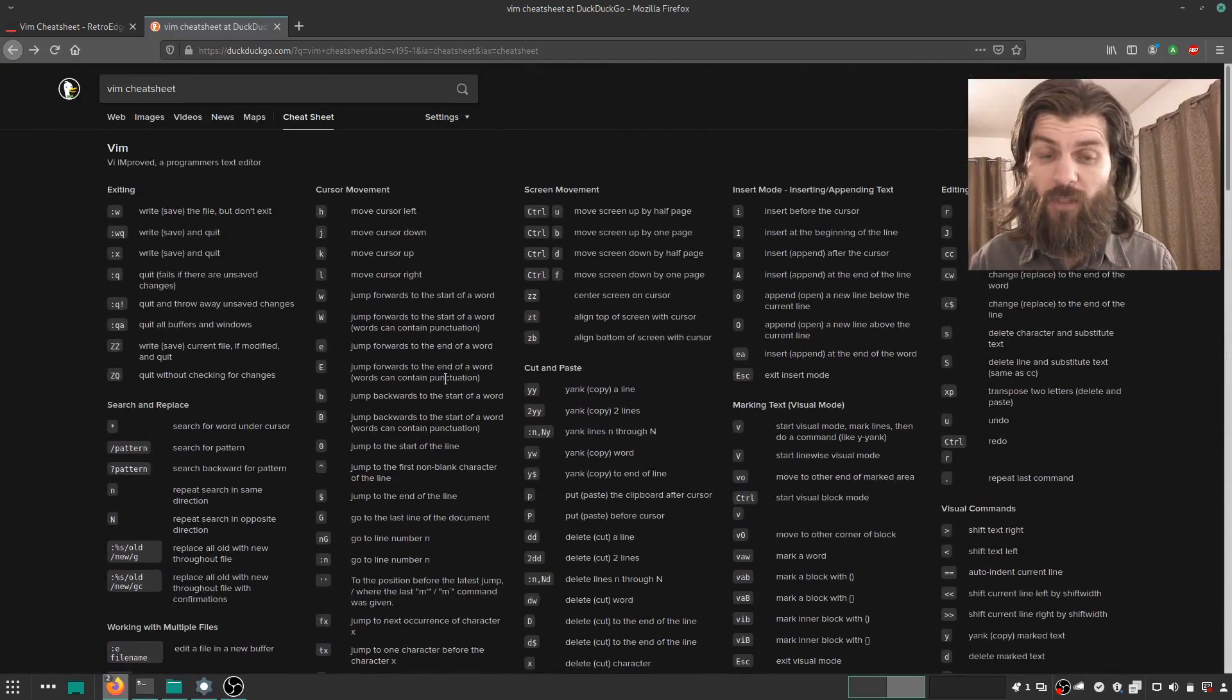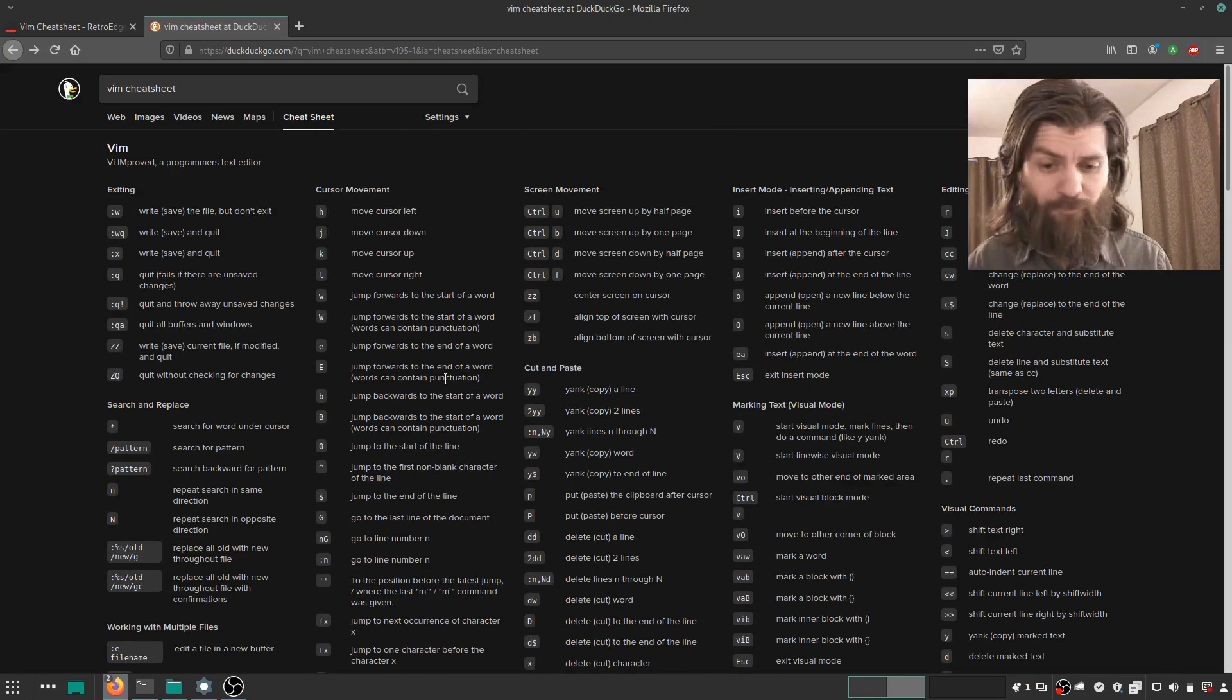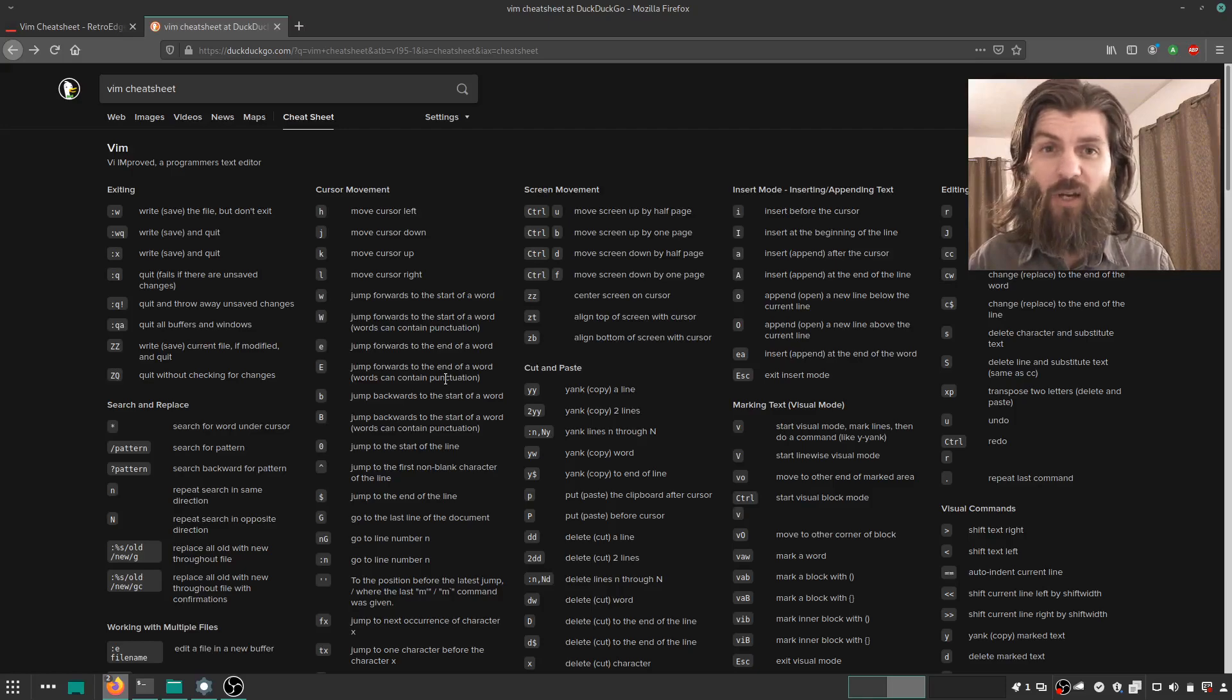Which is cool, because that's the search engine that I use the most. Just thought I'd share that. Thank you for watching. Bye for now.